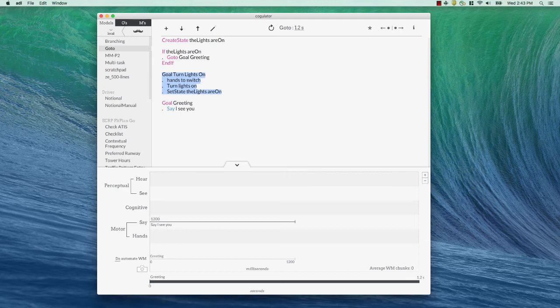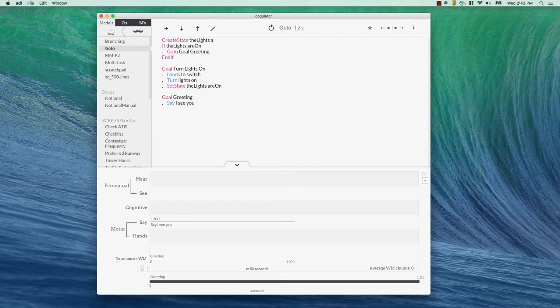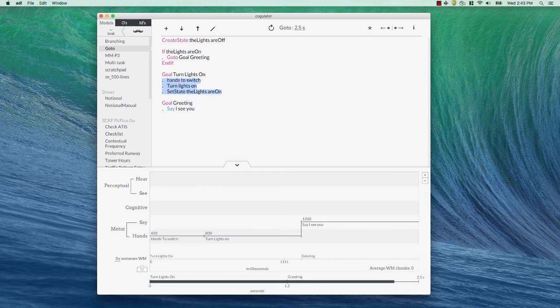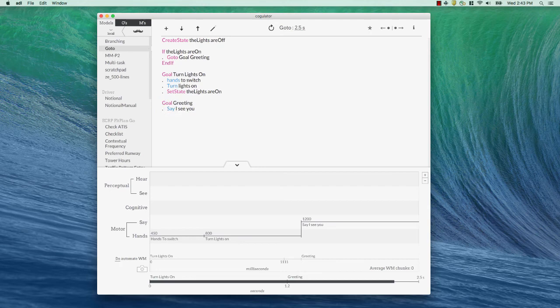It goes down there and it says, I see you. Okay, let's say the lights are off. Okay, and now it says, if the lights are on, go to greeting. Well, that's not true this time. So, it's just going to keep on going. And it says, turn lights on. That's all the stuff that gets going. And then we go down to goal say, I see you. So, in this case, everything gets executed. The lights were off. We detected that. We turn the lights on and then we set our greeting.